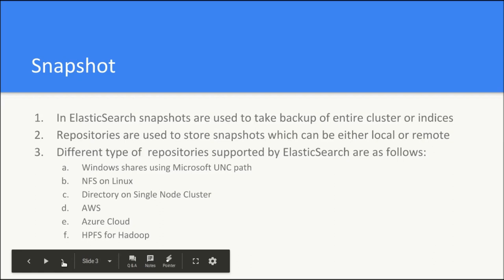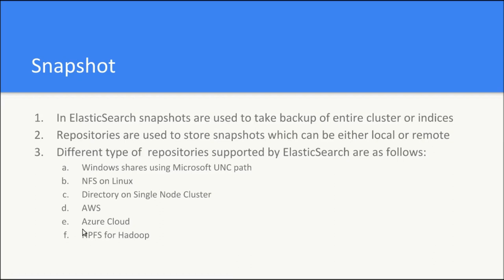Now let's discuss the backup strategy in Elasticsearch. Elasticsearch uses snapshot approach to take backup of the entire cluster or the different indices. Repositories are used to store snapshots which can be either local or remote.